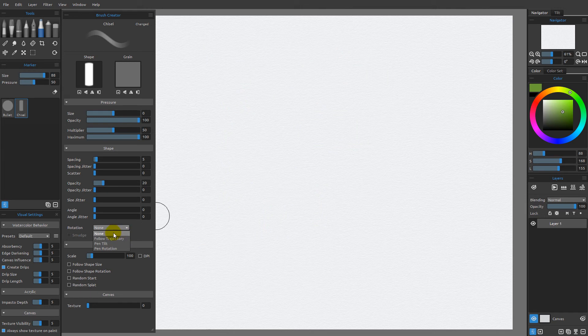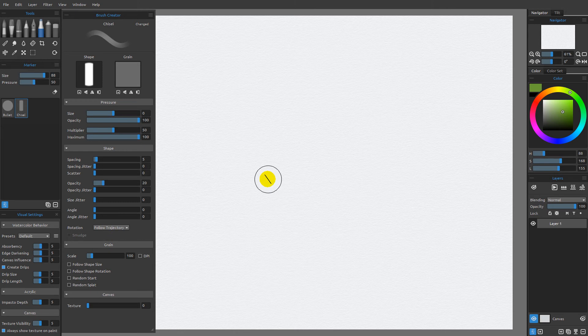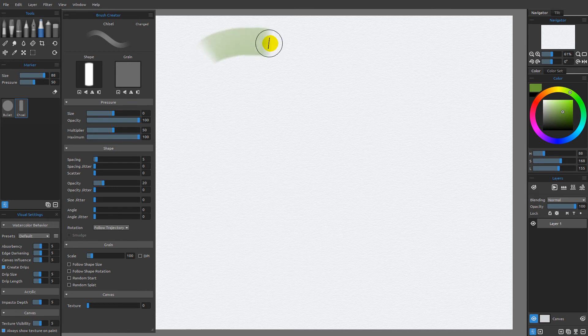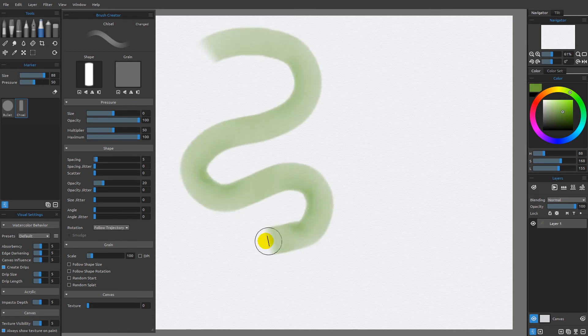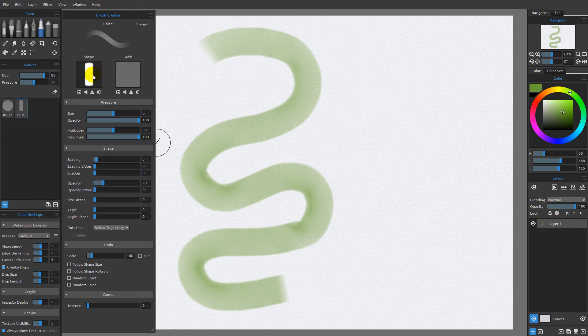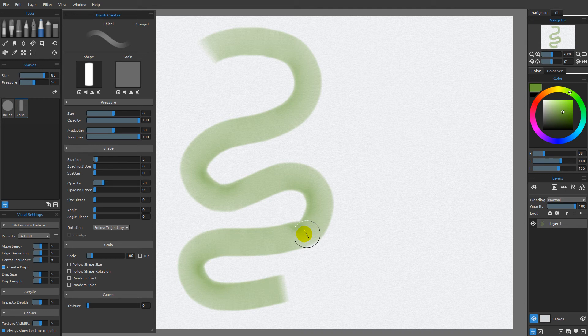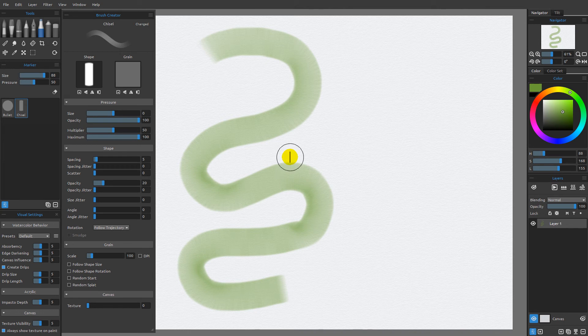The next one down is follow trajectory, and this is very much like follow stroke was within Rebelle 2. This was the best you could do in Rebelle 2, but the idea here is that the direction in which we're stroking is always getting the fat side of that. It's basically automatically rotating this shape so that the direction I'm stroking in is constantly being exposed the fat side of this particular shape. This was better than having none, but it wasn't really all that good.